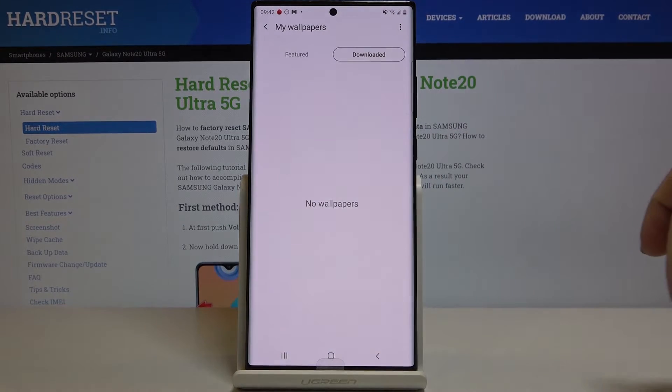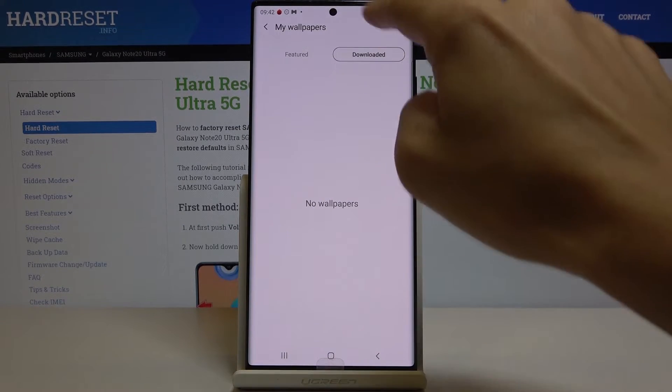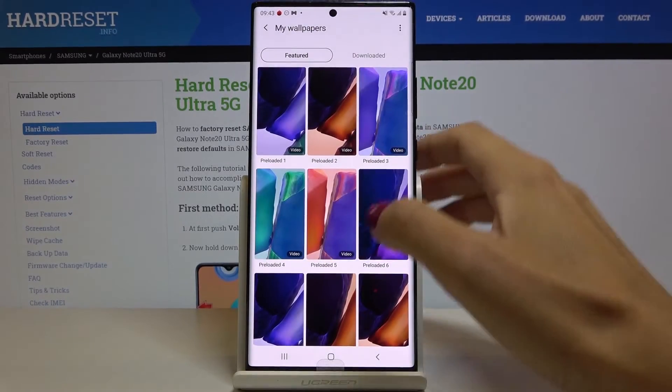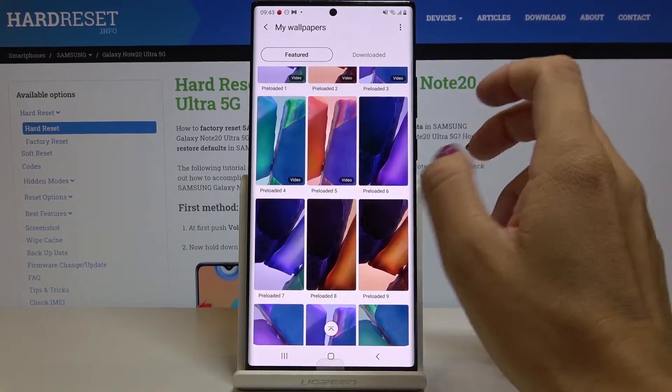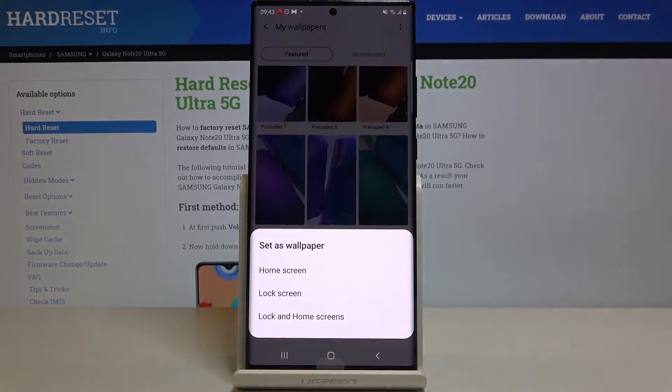Under Downloaded, you will find those that you have downloaded and installed. As you can see, I didn't download any of them, so let me pick this one, for example.